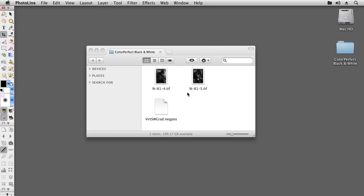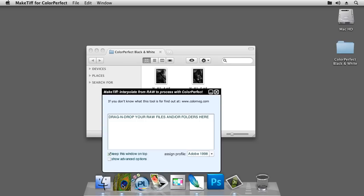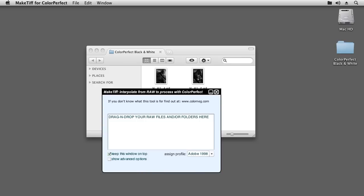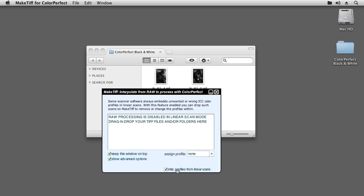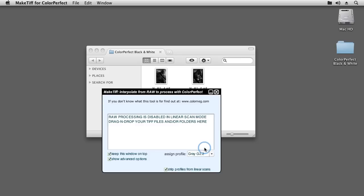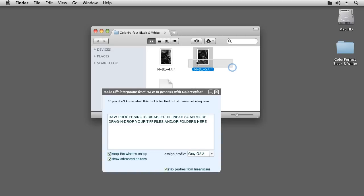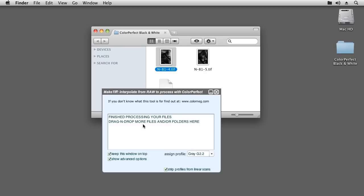After having created linear scans from your black and white negatives, it is a best practice to assign the grayscale working space you use to those files. The easiest way to accomplish that for multiple scans is by using our auxiliary program MakeTiff, which is part of the ColorPerfect PerfectDraw system. After starting up MakeTiff for this purpose, tick the Show Advanced Options checkbox and choose Strip Profiles from Linear Scans. Some scanner software like NikonScan wrongly embeds a color profile into monochrome Tiff files. Apart from stripping any profiles that might already be assigned to our Tiff files, we can choose a profile to replace what's already in the file. So let's choose gray gamma 2.2. To use MakeTiff, just drop your files onto its interface. You can also drop whole folders. Now the gray gamma 2.2 profile was assigned to both of my linear scans.